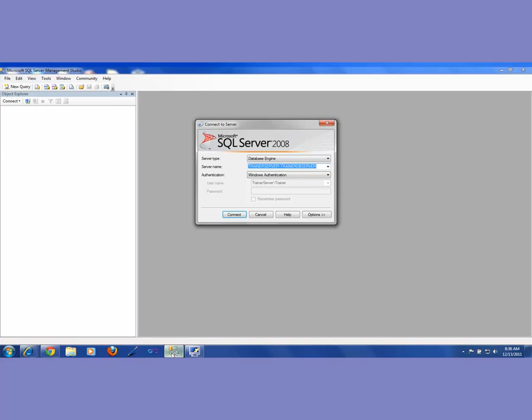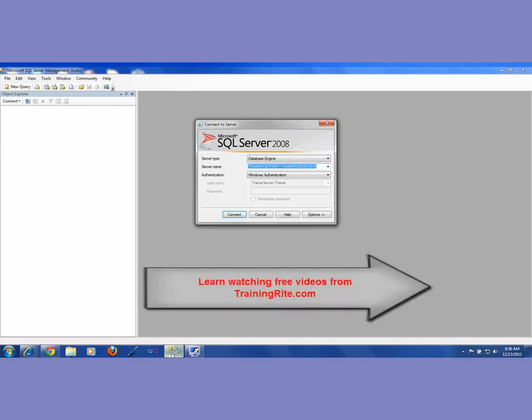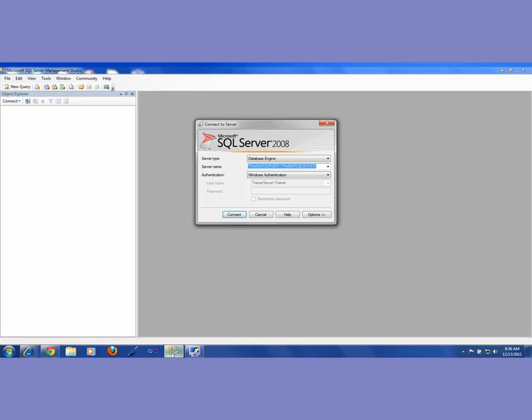So I'm going to expand this Databases folder. If you see, I have a bunch of databases here — something called System Databases, and then I have Reporter Server. In my next video I'm going to show you how to create a new database, what goes in the database — that involves creating tables and adding some data into the tables.